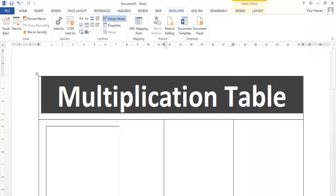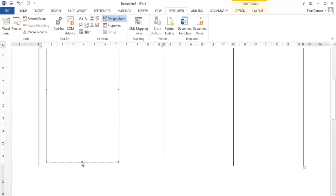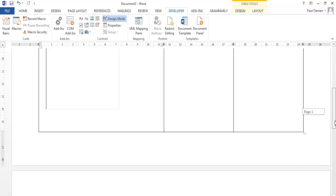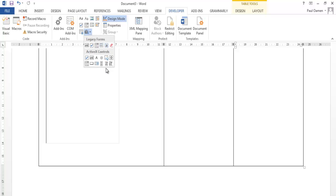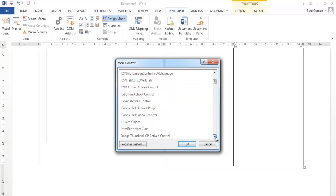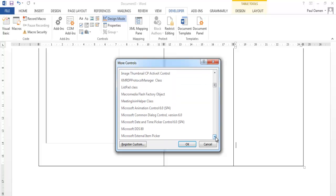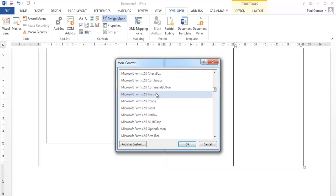Now we go straight into the form and into the document and declare the following variables. Let's move this up a little. Before that, let's add a button right here — come back in here and add a Microsoft Forms command button.